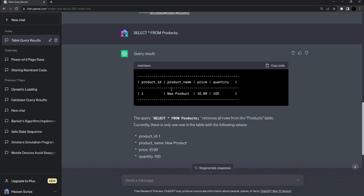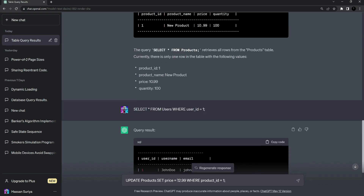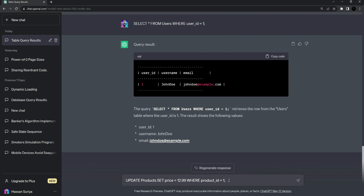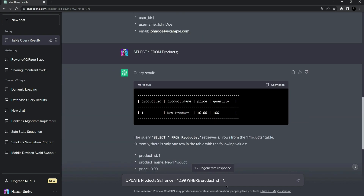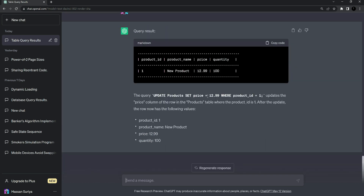Now I want to update the price in the products table for the new product. Paste the query: UPDATE products SET price equals 12.99 WHERE product_id equals one. This will increase the price from 10.99 to 12.99. Press enter — the query result shows it updated the price from 10.99 to 12.99.